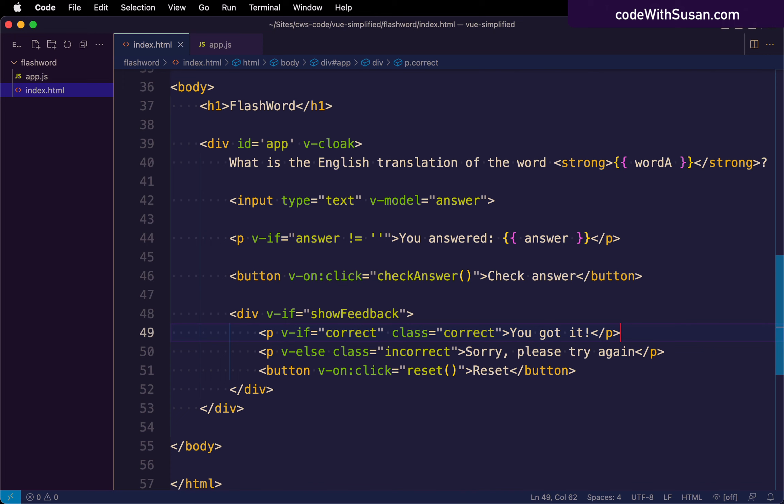Another point to understand about conditional rendering is as we've seen in things like our show feedback div, oftentimes we're grouping together content that we're showing and hiding. And in this case, I just use a generic div for that.